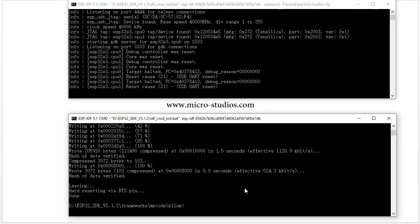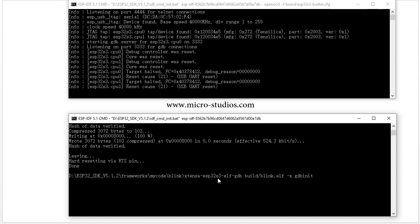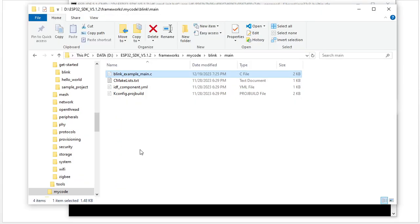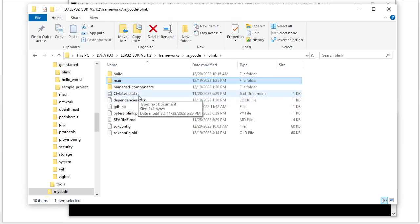Next we will run GDB in our example code folder. We run the GDB command — this GDB binary is specific to ESP32-S3, whereas in the previous video we used the C3 version. This references the ELF file and the GDB init file. We need to create the GDBINIT file in our blink folder with no extension — just GDBINIT.